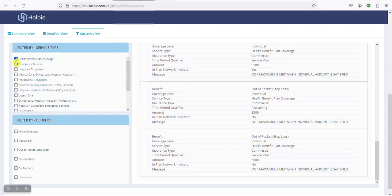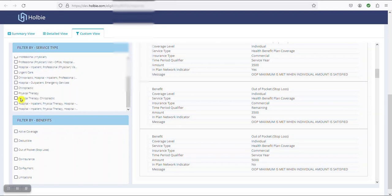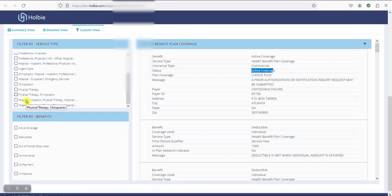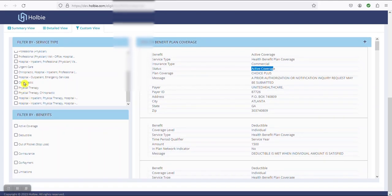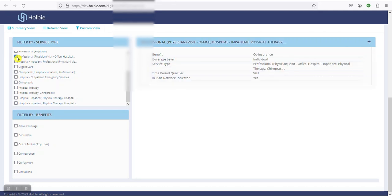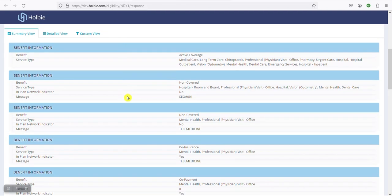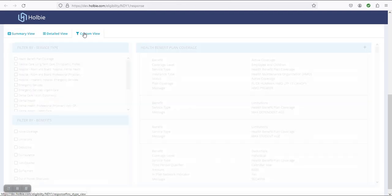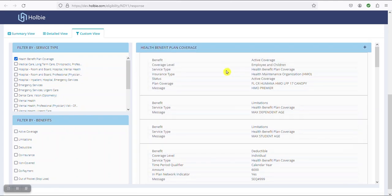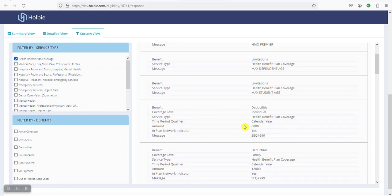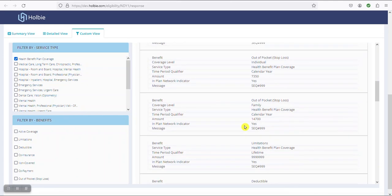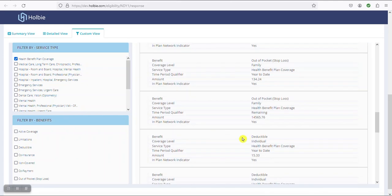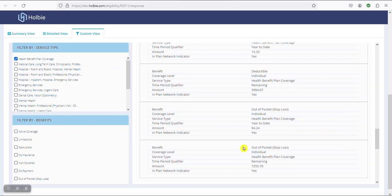The filters also provide quick access to specific benefits when provided such as office and chiropractic visits. Here is another payer example. Again, note the active coverage status. And additional information, limitations, deductible, out-of-pocket, various other information that may be required. Also helpful during your benefits verification.